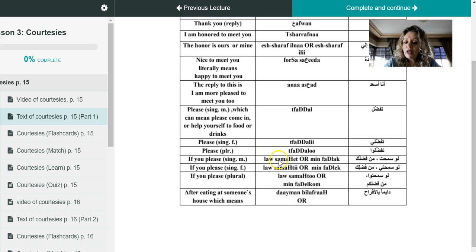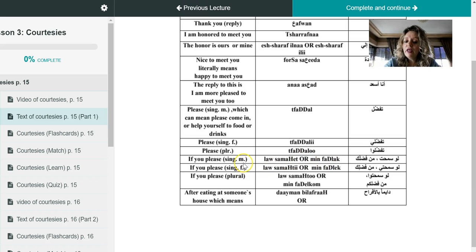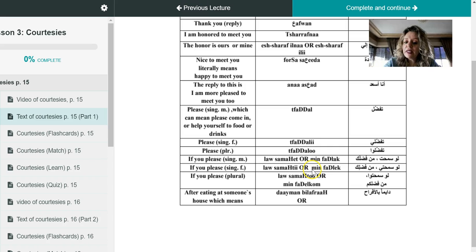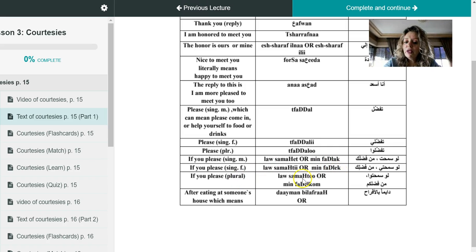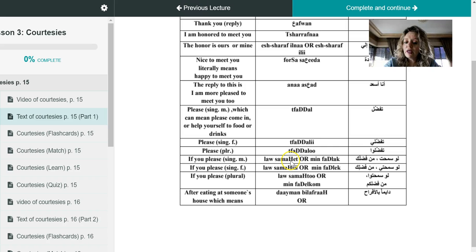Which is, it's either law samahit or minfadlak if you talk to a male. If you talk to a female and you want to tell her if you please, law samahit or minfadlik. If you talk to a group of people, law samahit or minfadlikum. Again, we have the capital H here, which is a letter or a sound that we found in Arabic only, and it's the hard H or the ha.